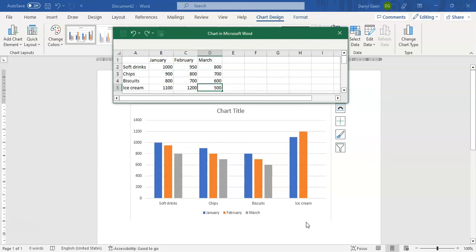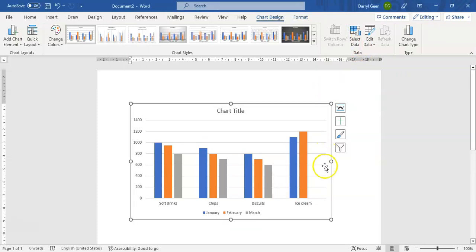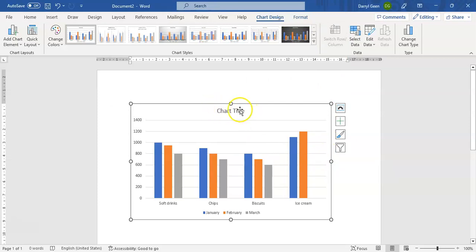and last number now. Okay, so now that we've captured that information we can close the Chart in Microsoft Word box. And it shows us now the chart that we just created. Now we're going to update